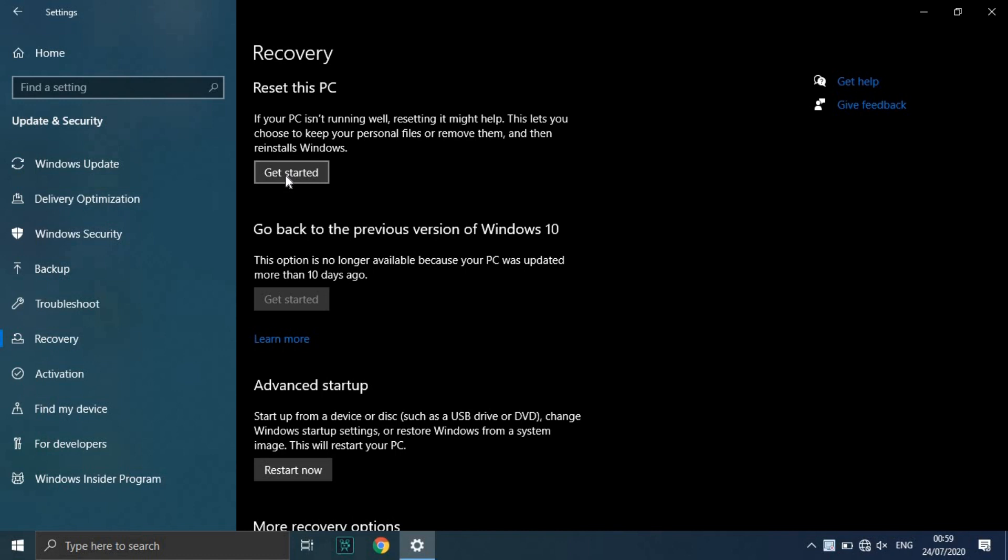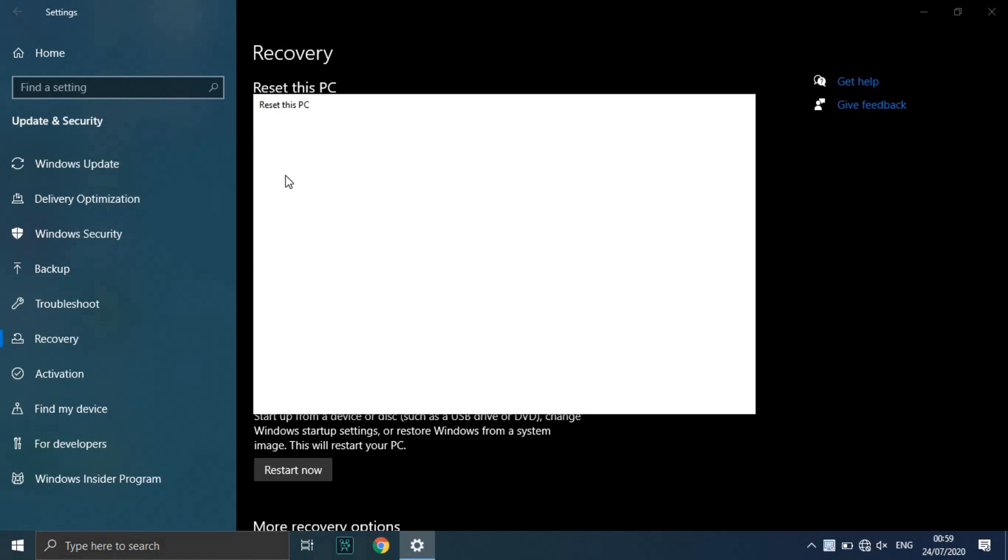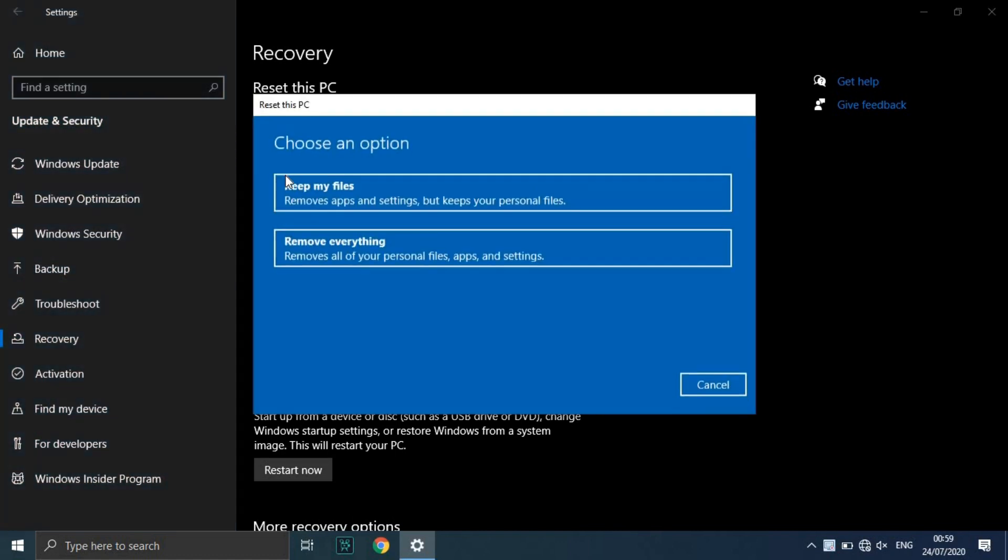Reset this PC is the best option for starting fresh. Click Get Started under Reset this PC.